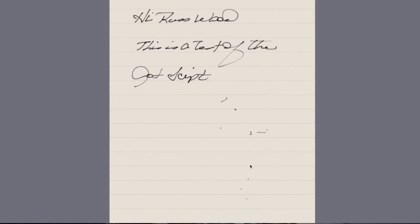I felt like it wrote better on NoteShelf. It seemed to pick up my handwriting a little bit better. I didn't have to slow down as much as I did with Pen Ultimate.